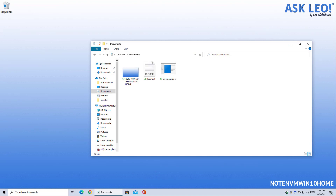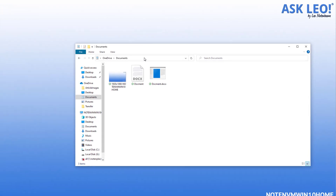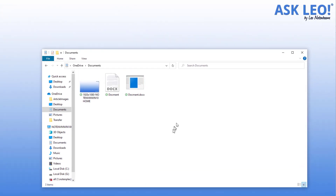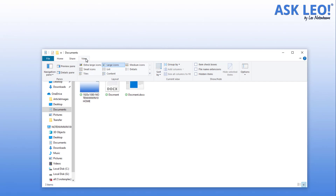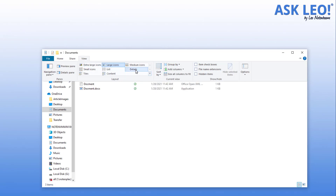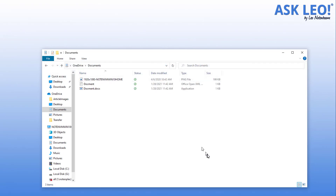We have Windows File Explorer open on a documents folder — you can see it's in the OneDrive folder and there are three documents here: an image and a couple of documents. To display details, go to the View menu and click on Details, and you can see it is now showing you the details view of this folder.